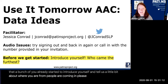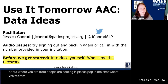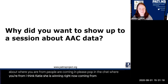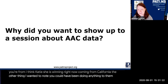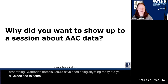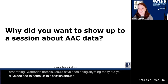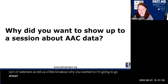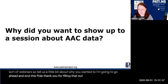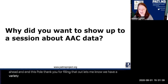If people are coming in, please pop in the chat where you're from. I think Katie is winning right now, coming from California. You could have been doing anything today, but you just decided to come to a session about AAC data — a very specific, narrow sort of webinar. So tell us a little bit about why you wanted to. Thank you for filling out the poll. We have a variety of people here today.